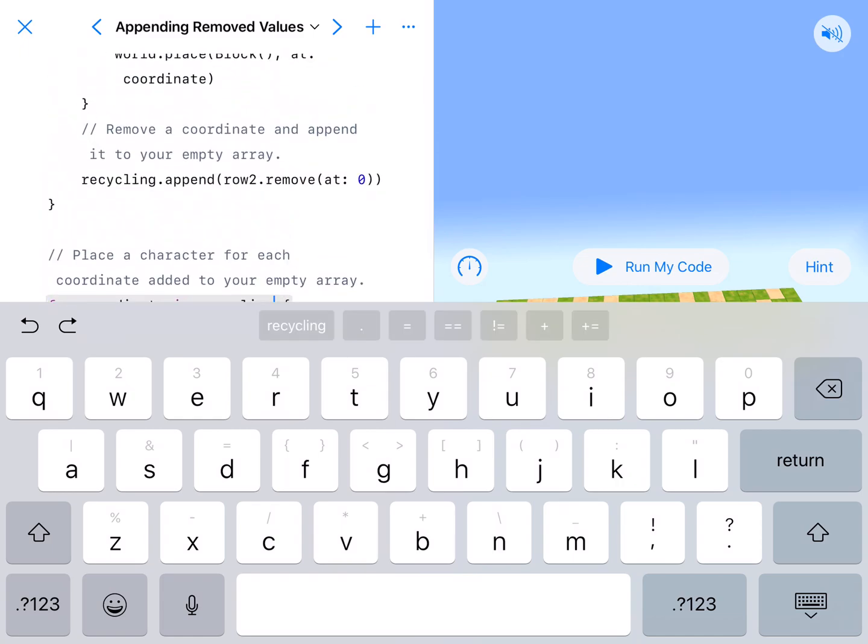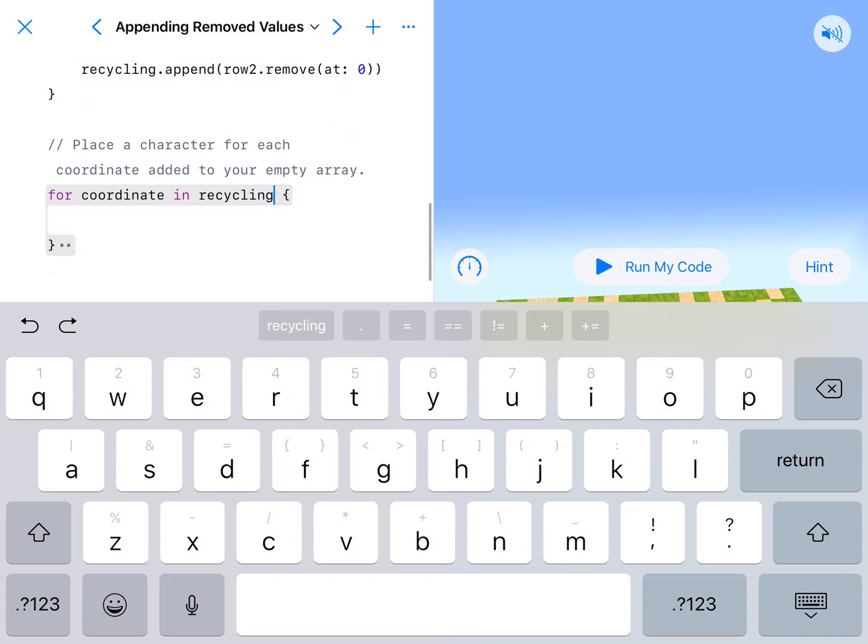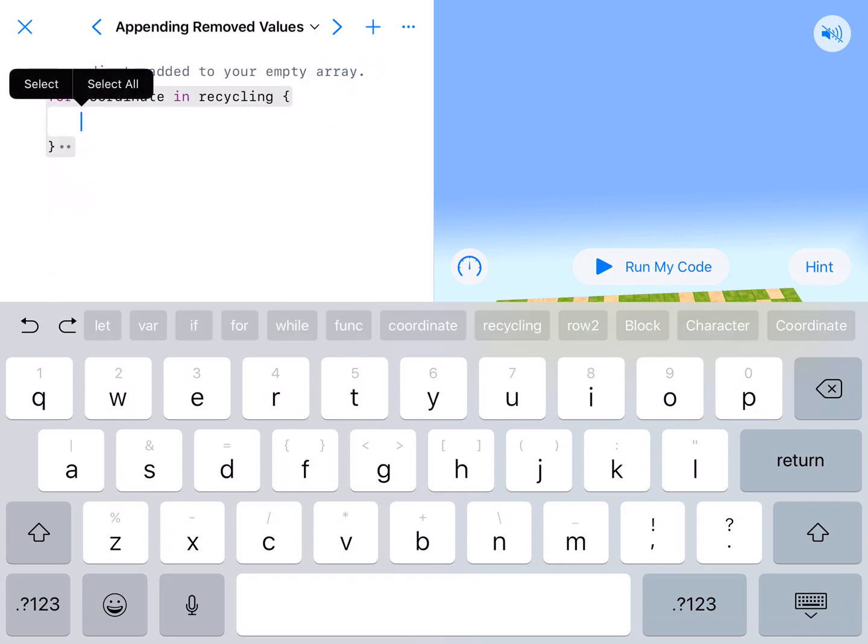So for each of these coordinates, 1 through 12. Row 2, column 1, row 2, column 2, column 3, column 4, column 5. All of those we're going to put a person.